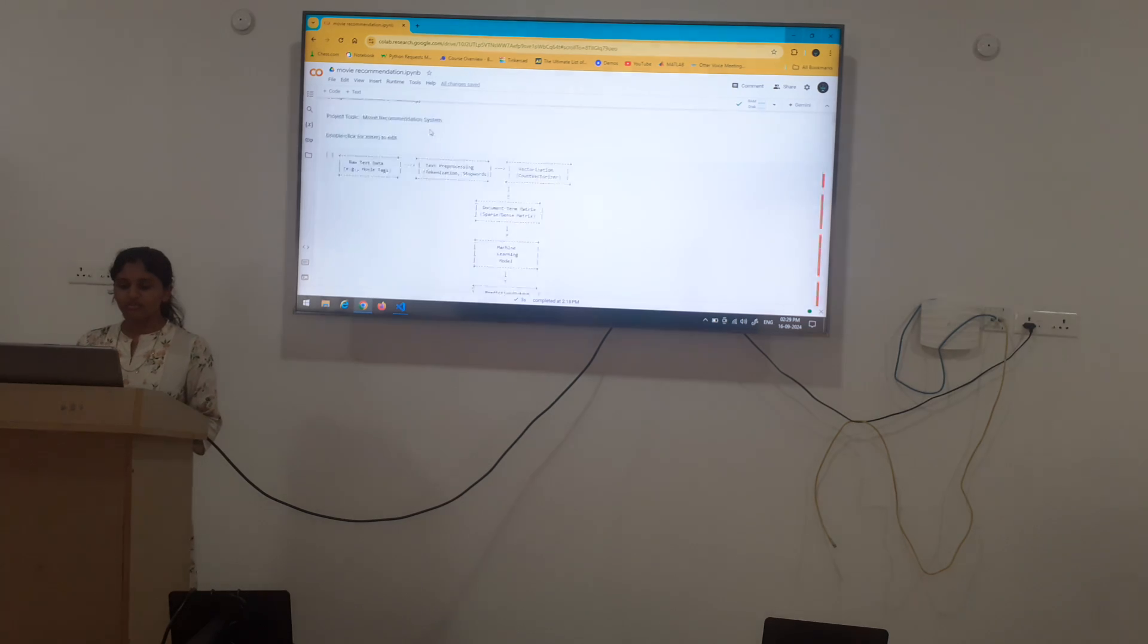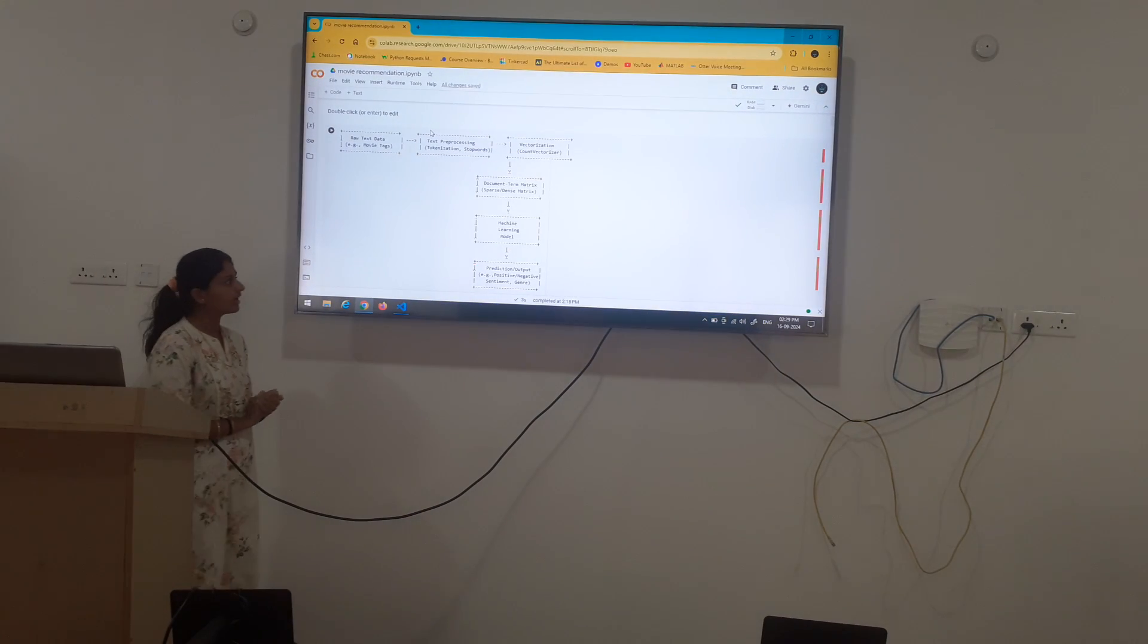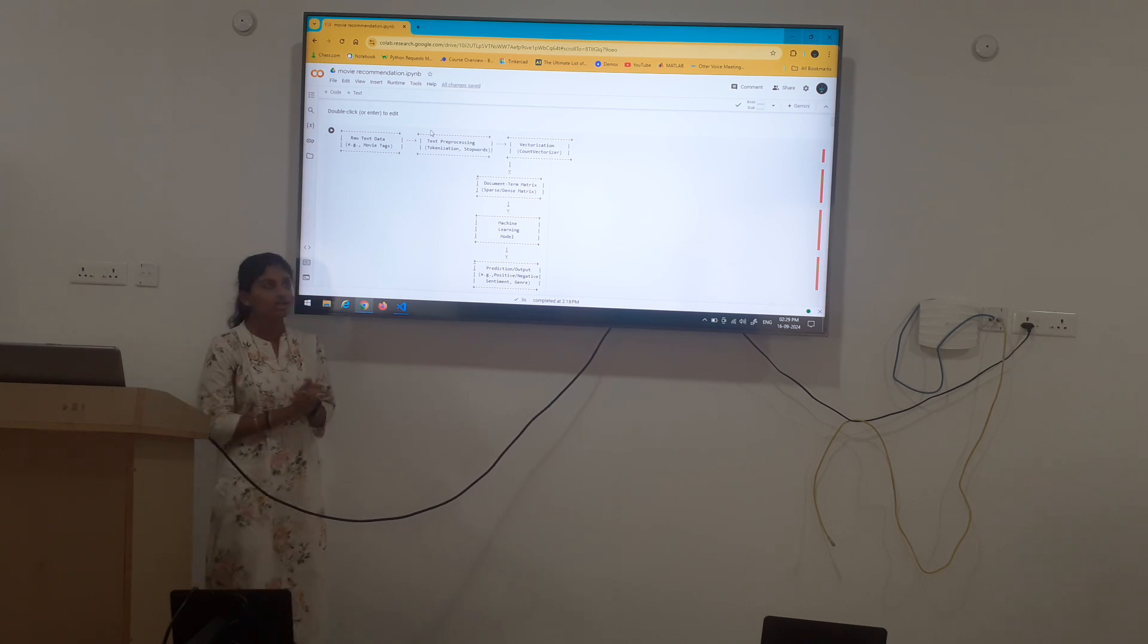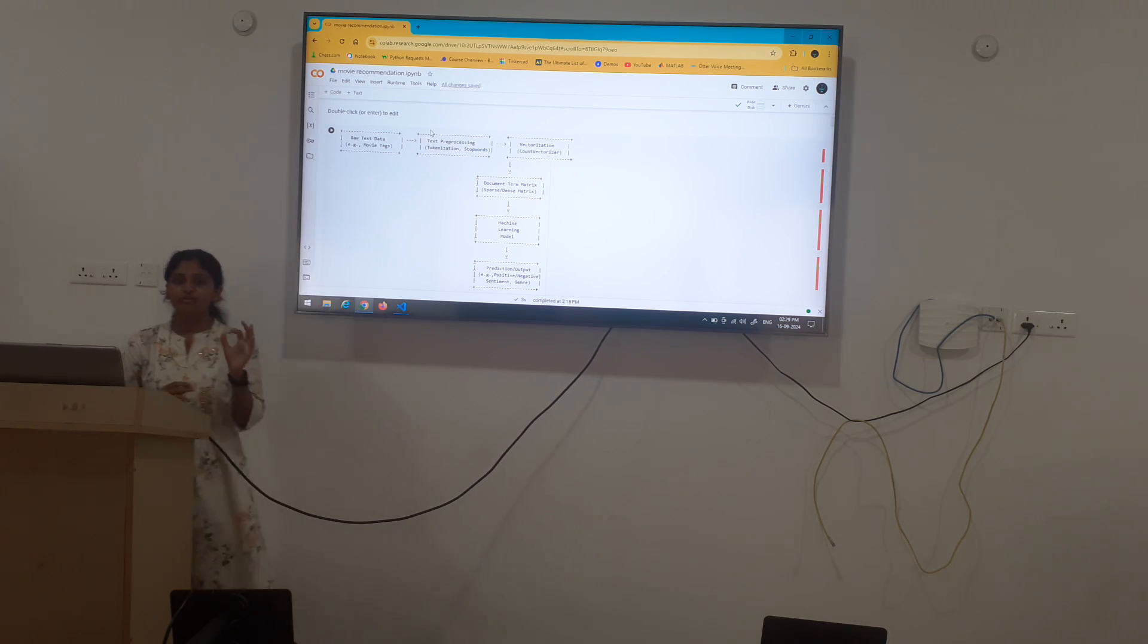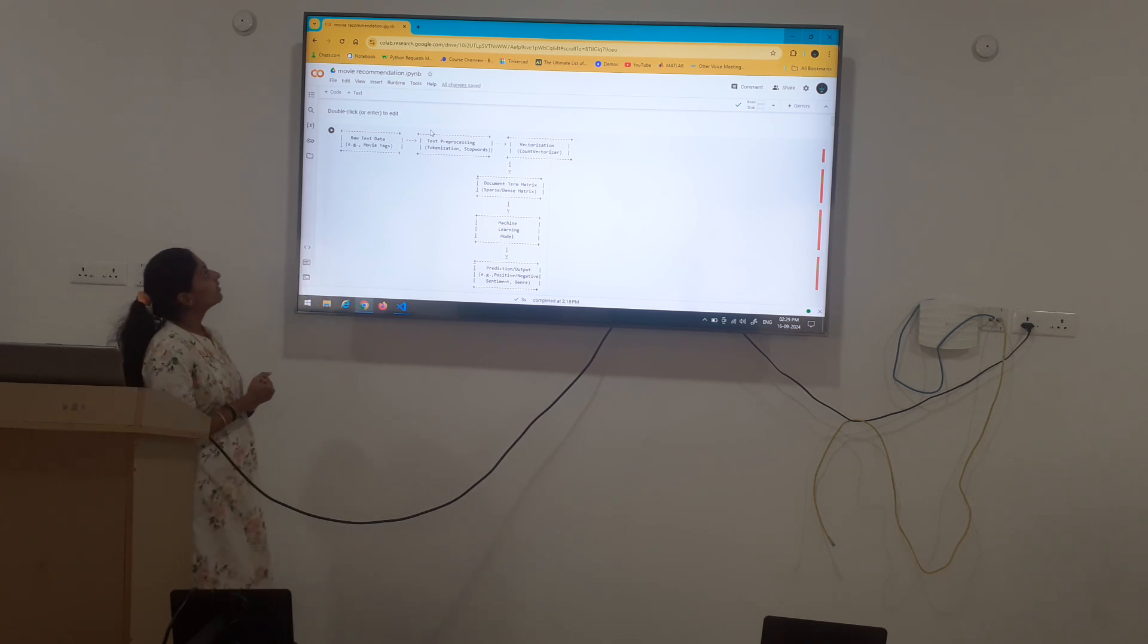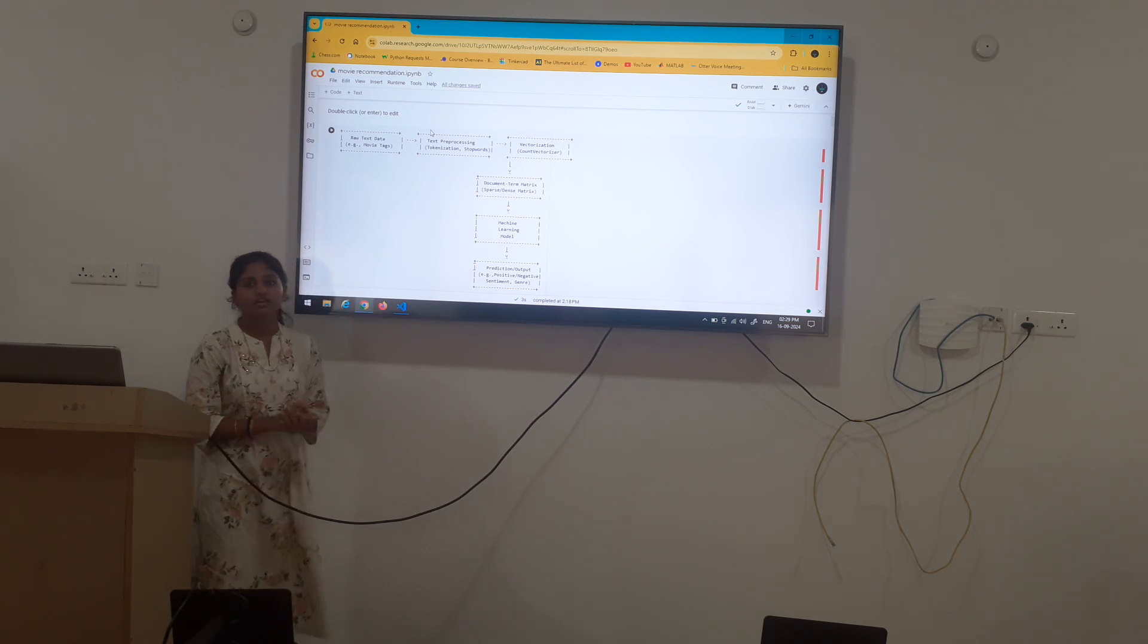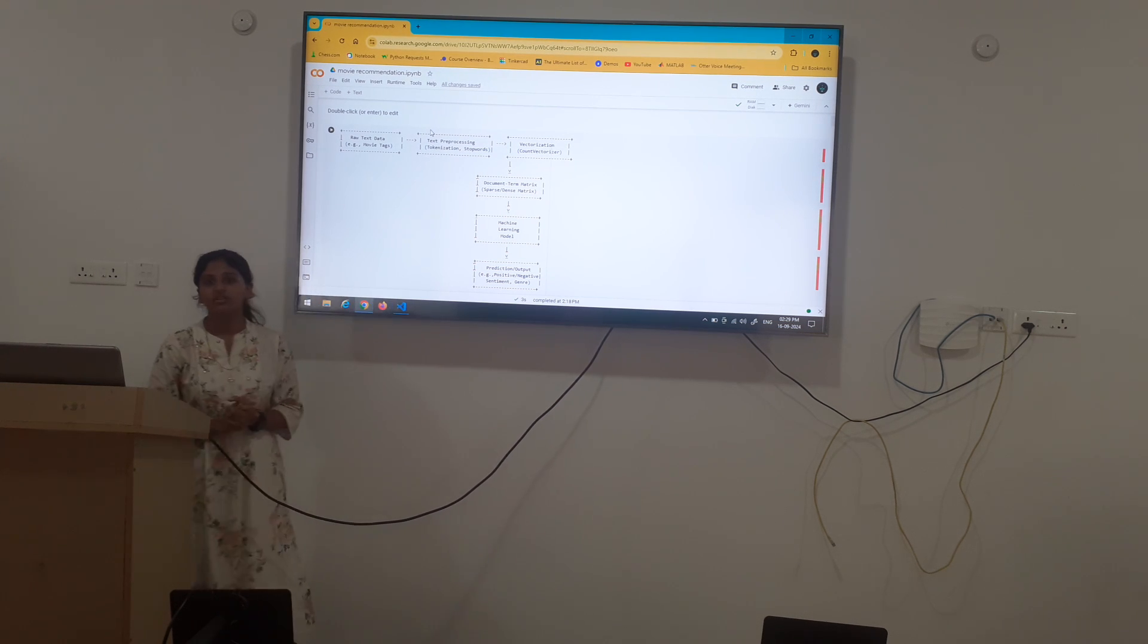Let us look at this block diagram and understand briefly about the process of AIML model. First, raw text data. First we have to extract raw text data. Then next, text processing. Example, tokenization and stop words. Tokenizations mean similar words are grouped together and identified in a document.